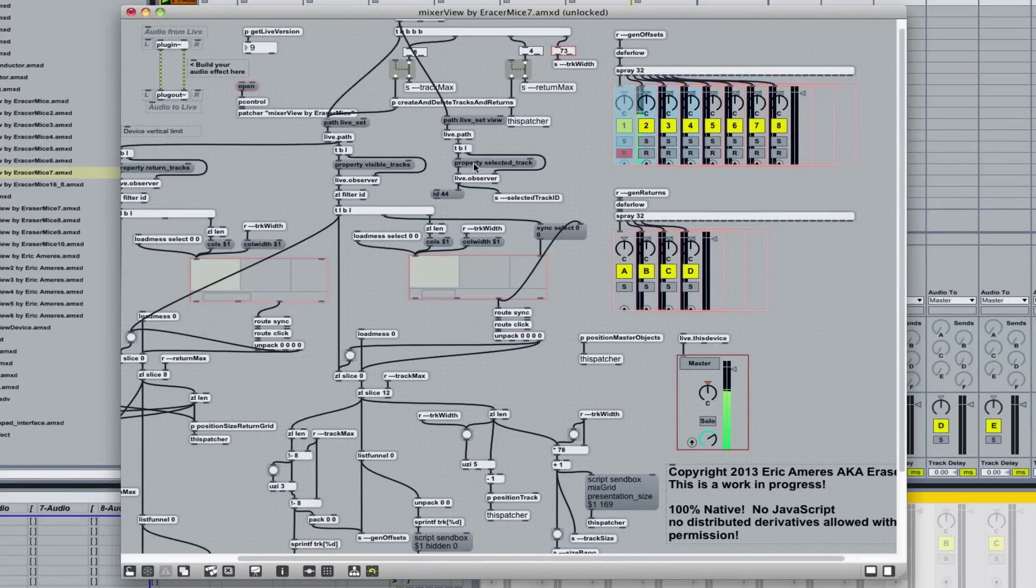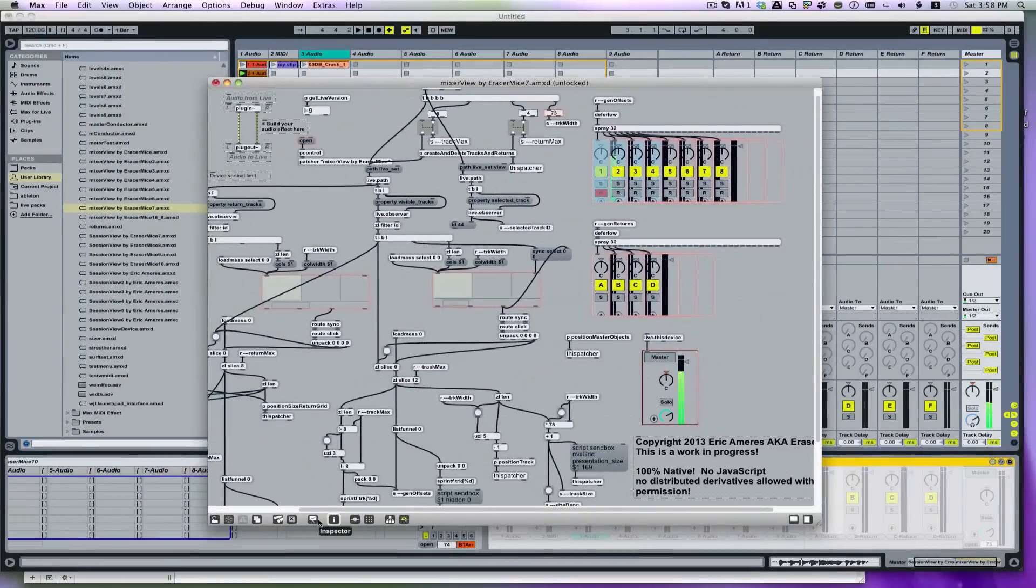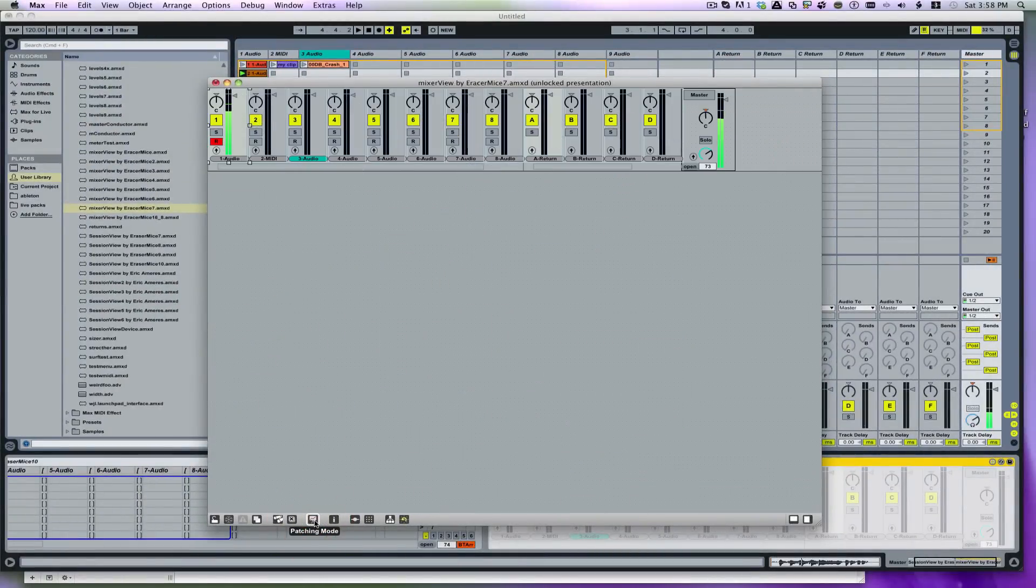So here's the guts of it inside here. Lots of interesting things going on. You can see the eight normal tracks and the four returns and the master viewer here. This is all in patching mode right now, which is why it looks weird. I'll click in presentation mode. It kind of puts it together.